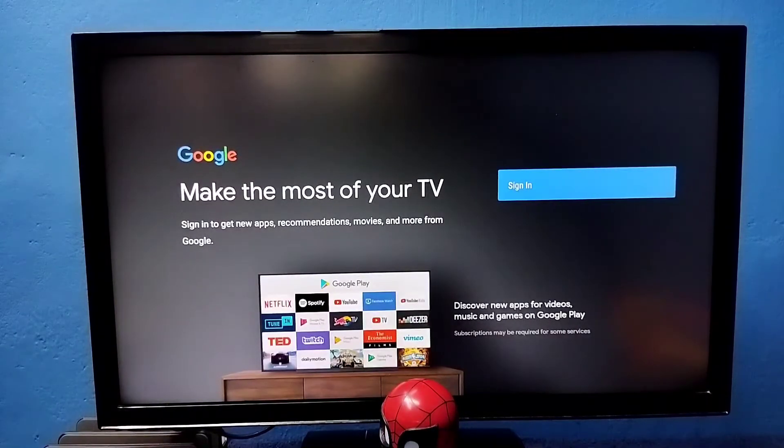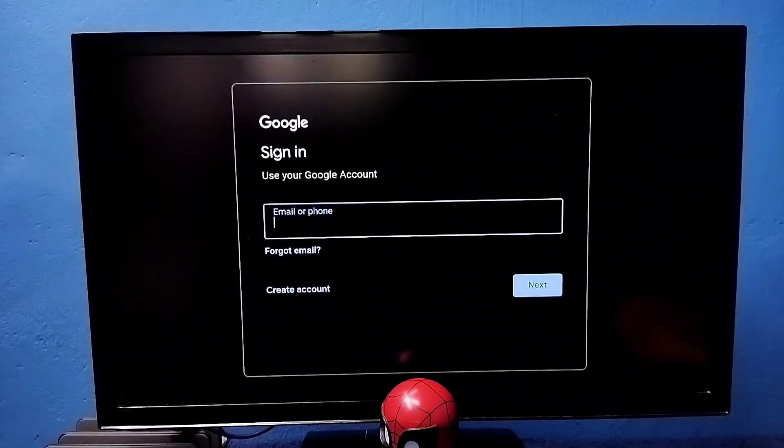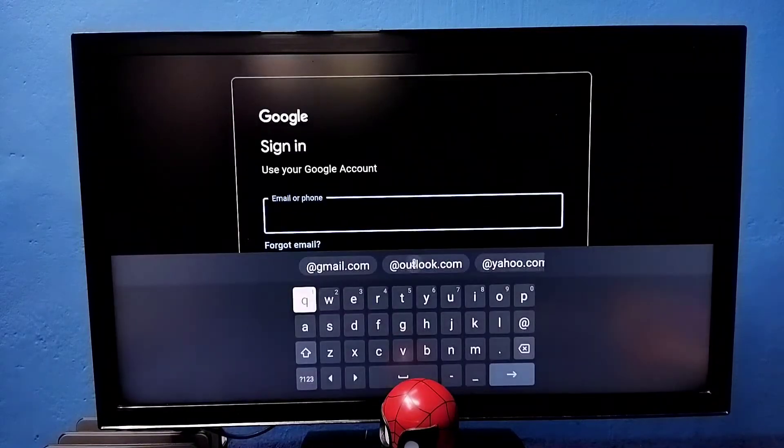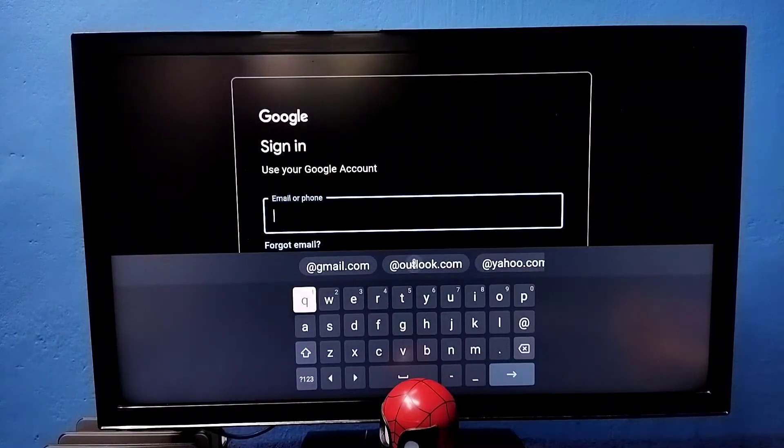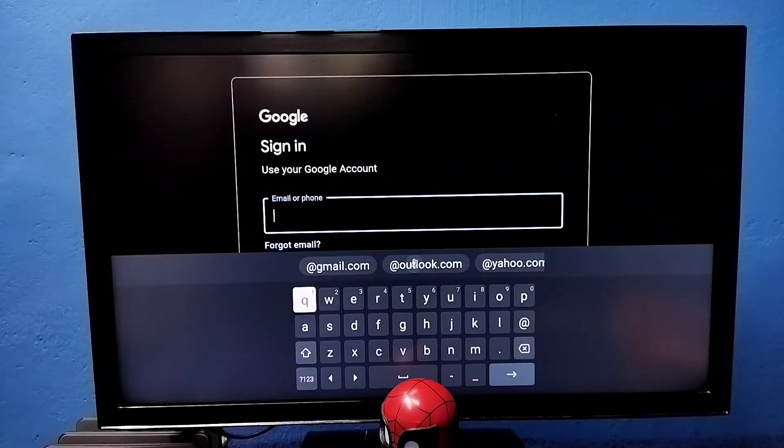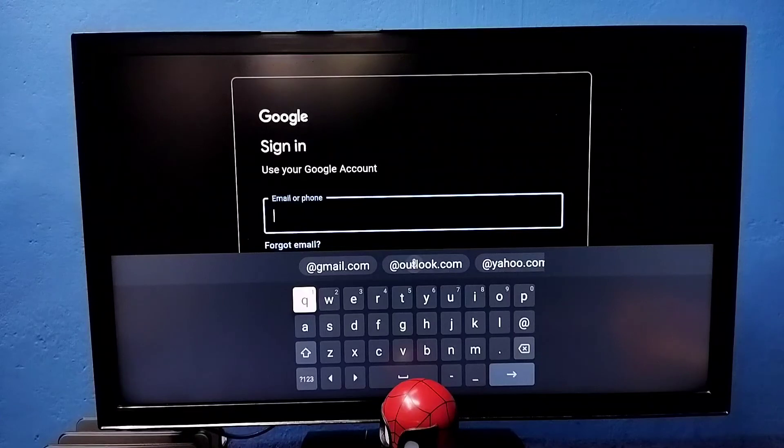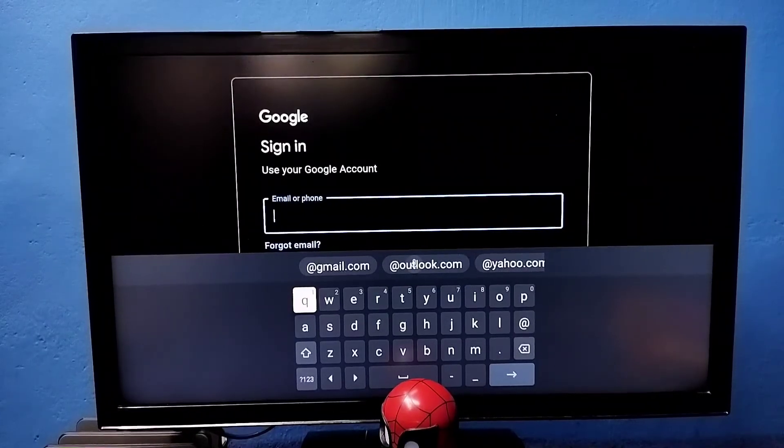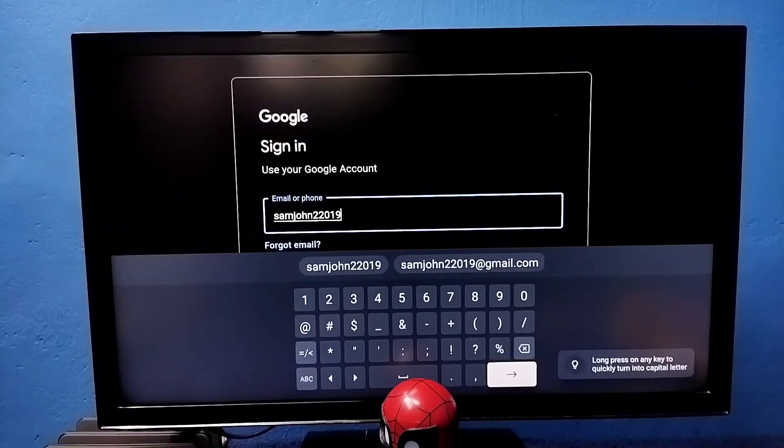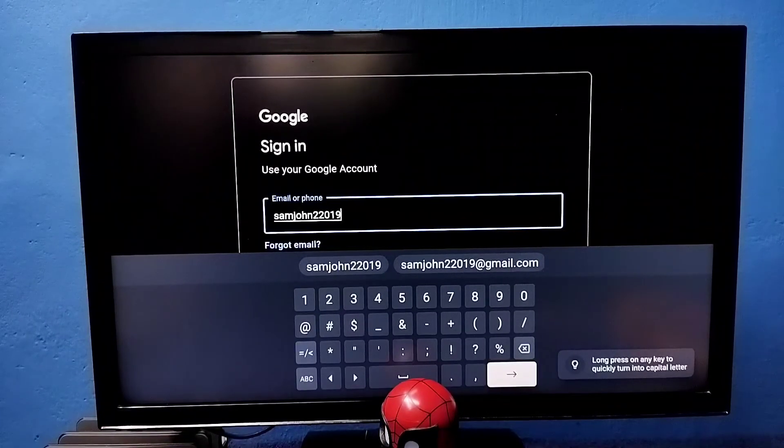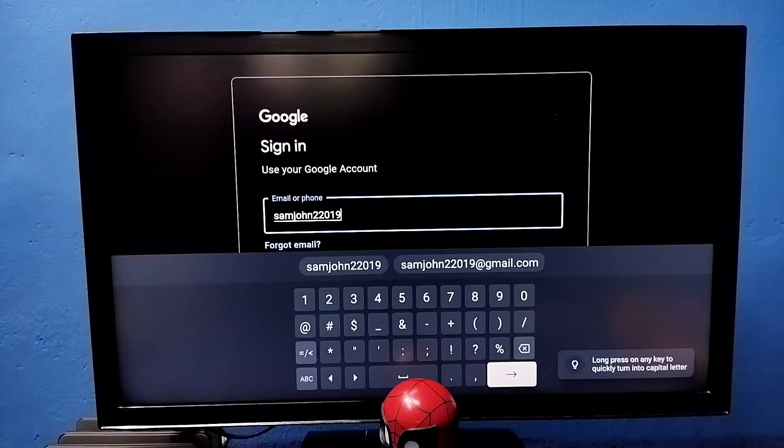Here we need to select sign in. Then we need to enter Gmail ID and password. So here we need to enter the Google ID or Gmail ID. Done, I have entered the Google ID, then select next.